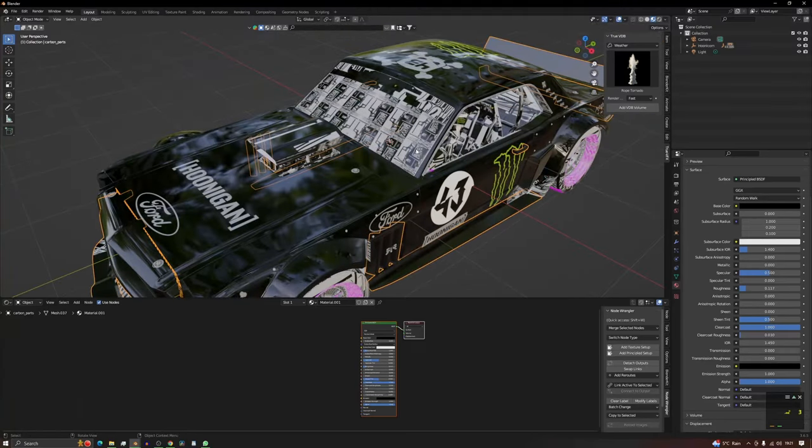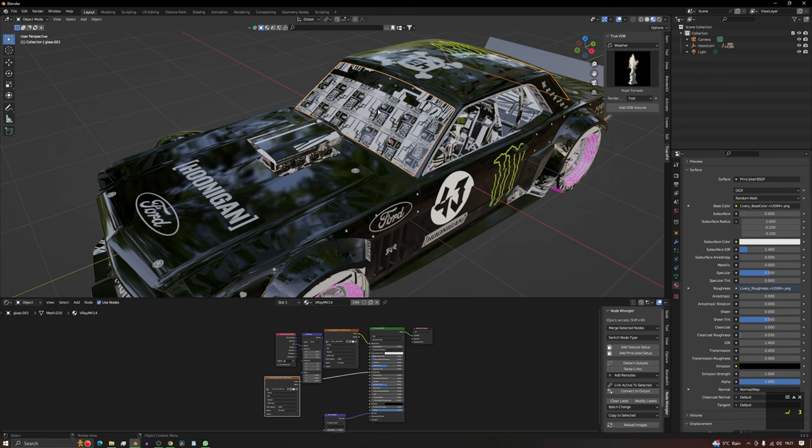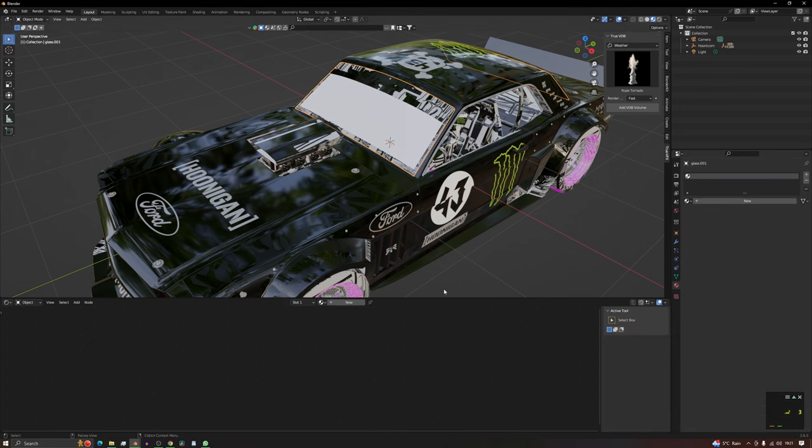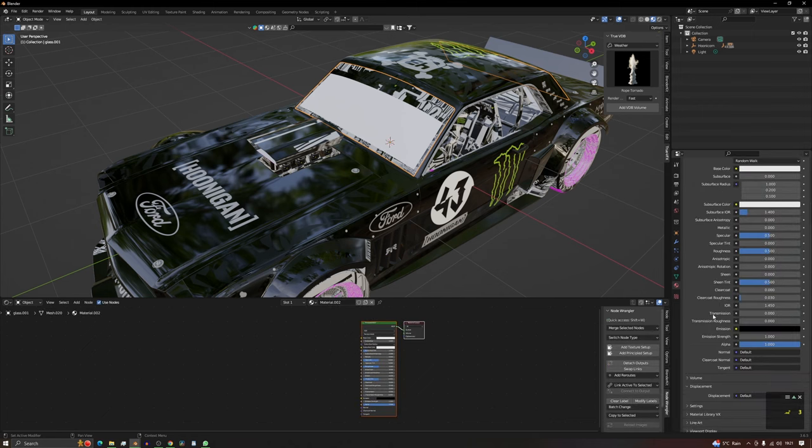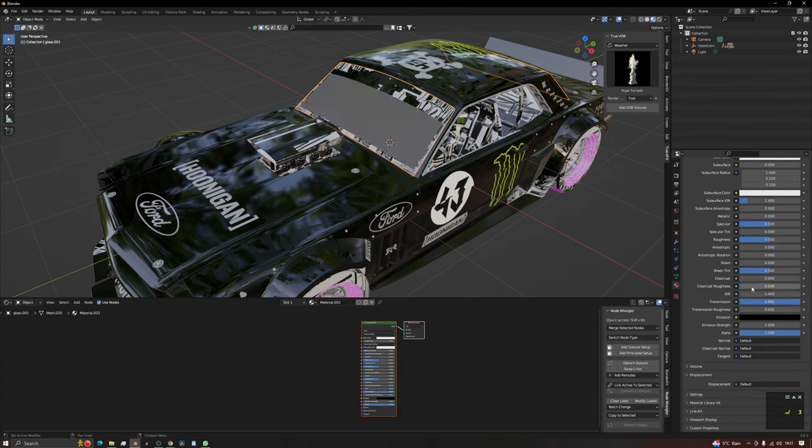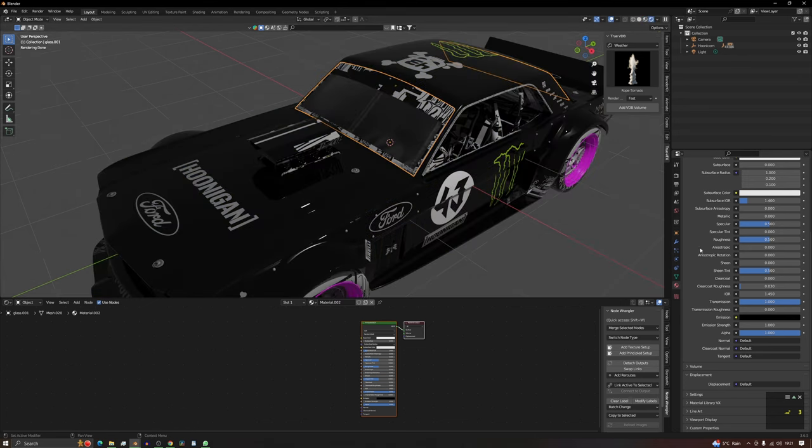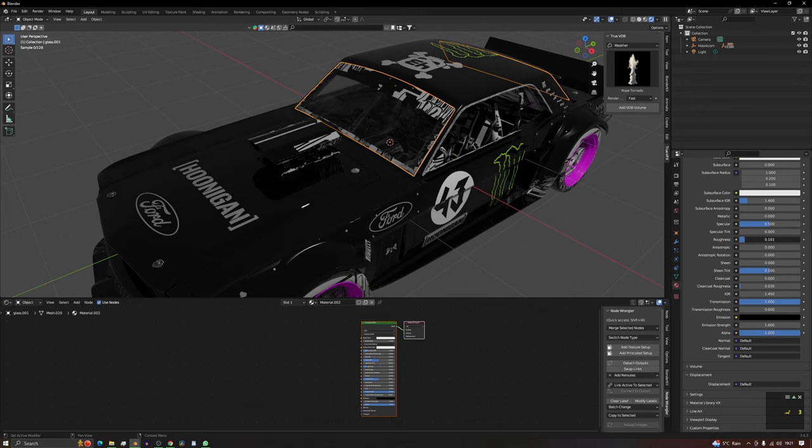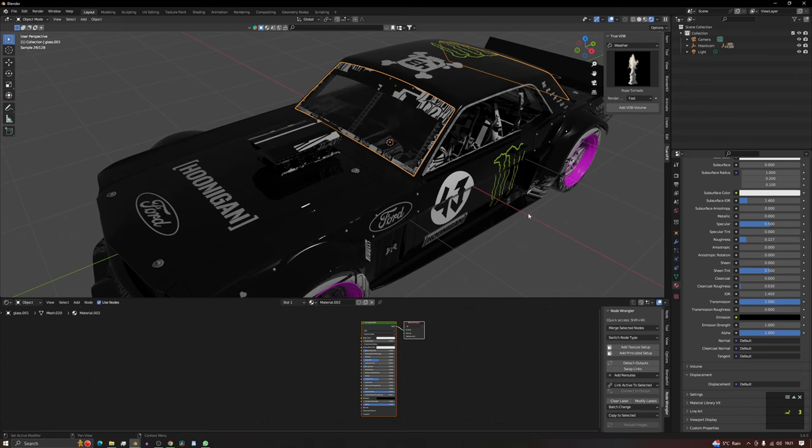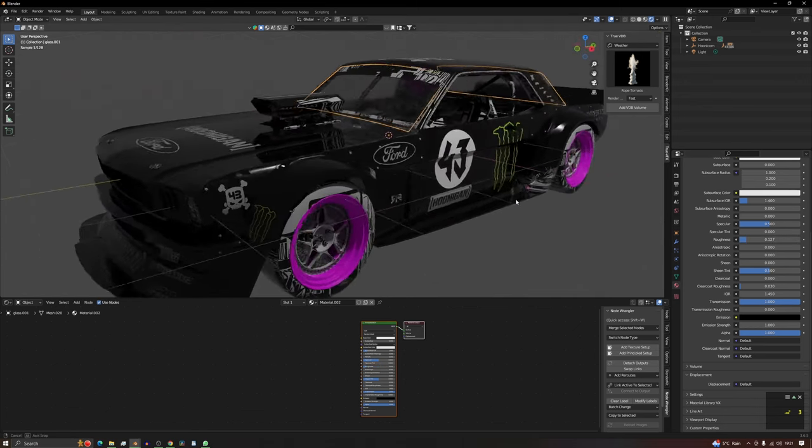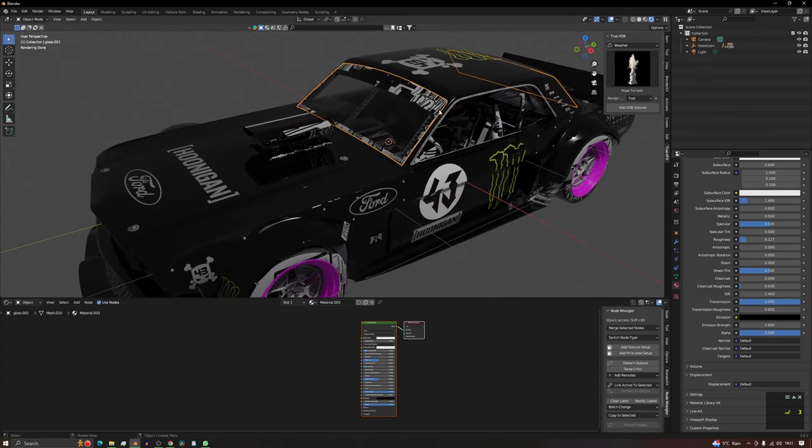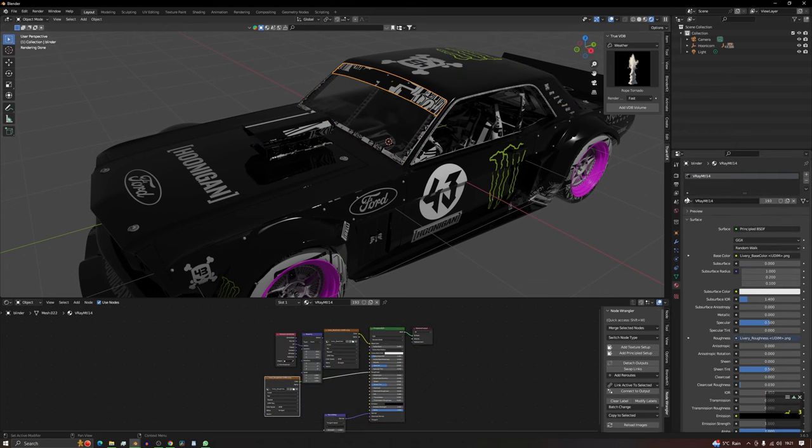And then obviously you've got your glass, so you just click on your glass. Same again, delete that texture. We're just rebuilding it, and what we need to do on this one is change the transmission so it's see-through. Should we put it into Render View so we can see it? And then turn the roughness down. And you've got your glass. And you just work your way through it.